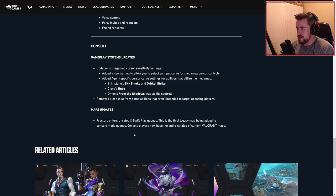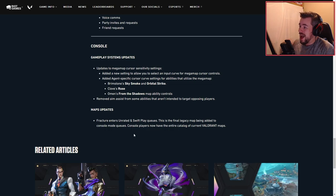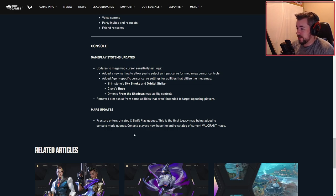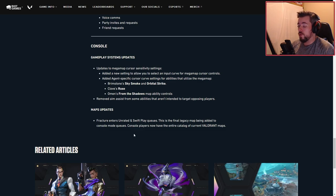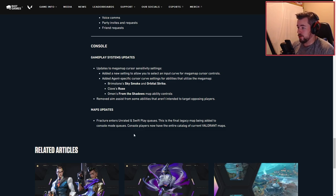Console gameplay settings updates to mega map cursor sensitivity settings: added a new setting to allow you to select an input curve for the mega map cursor controls. Added agent-specific cursor curve settings for abilities that utilize the mega map.